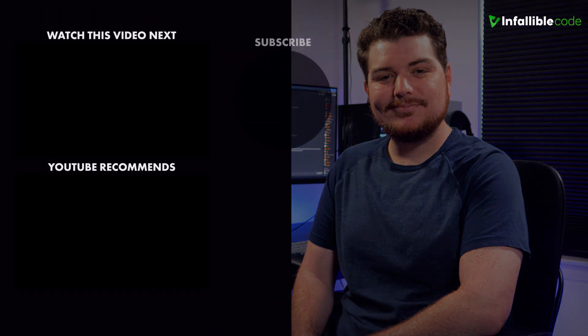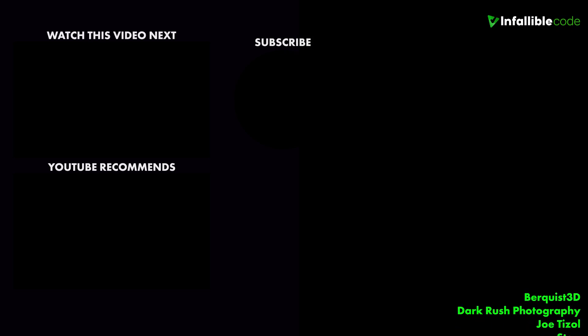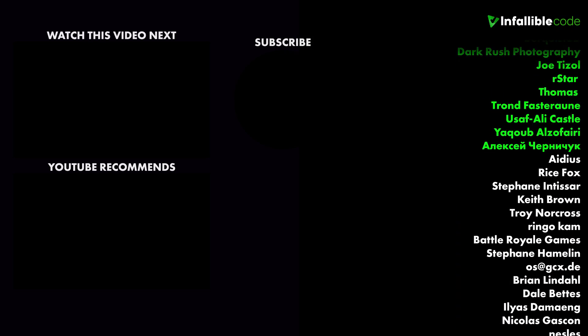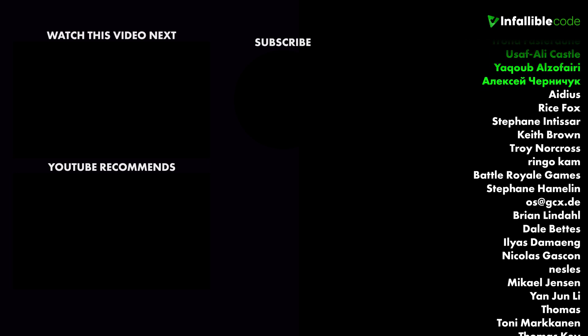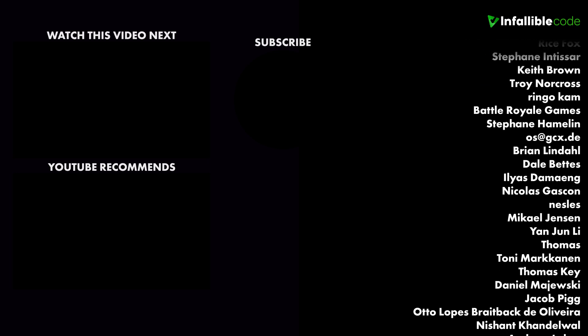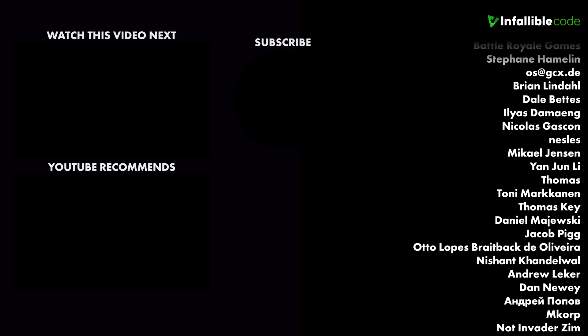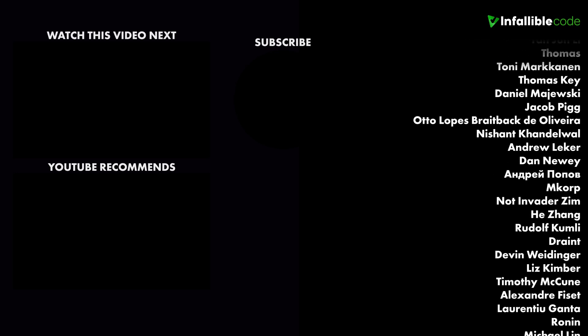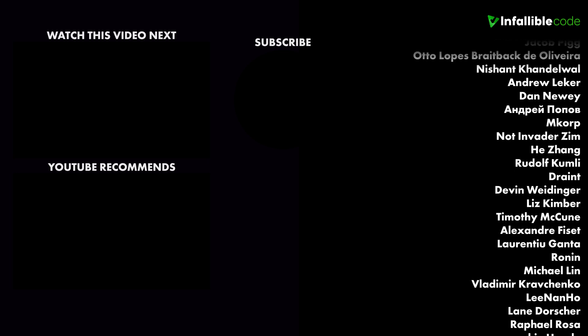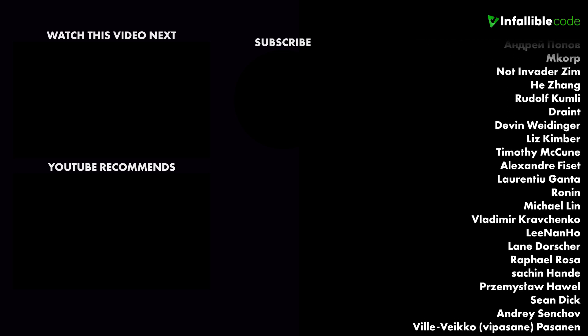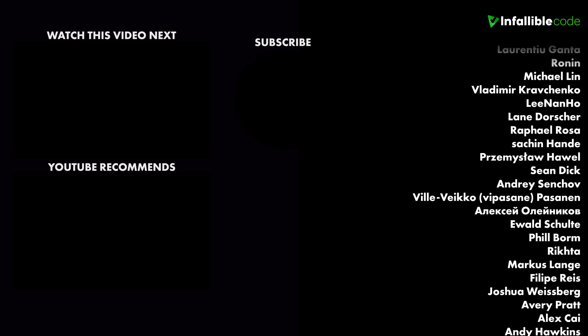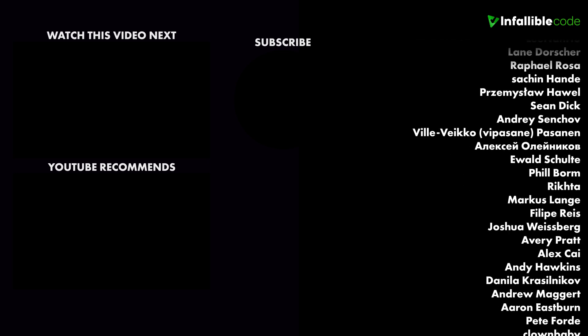So, as always, thanks for watching, and I'll catch you in the next video. A special thanks to my top supporters.